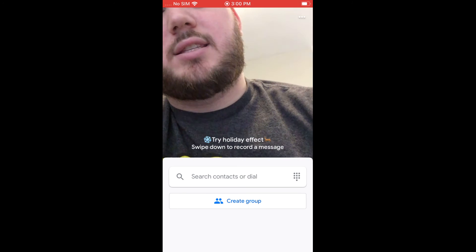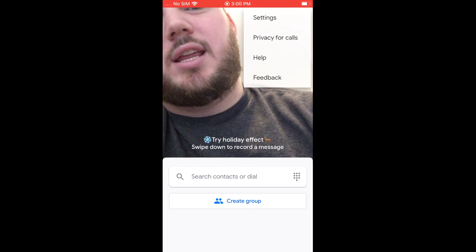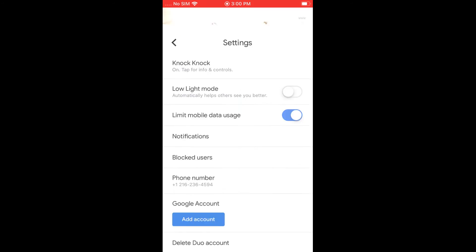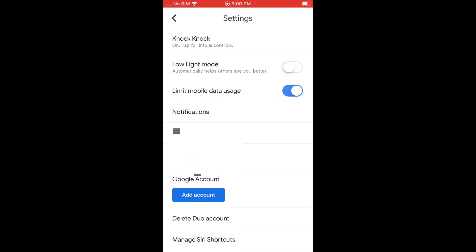And also if you click the three dots there in the top right hand corner, you can get to your settings. And once here, you can turn certain things on and off like knock knock mode, which is on by default.